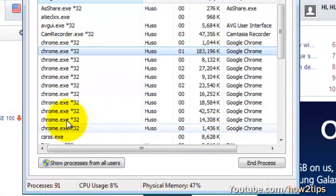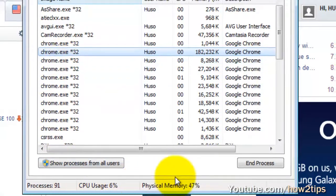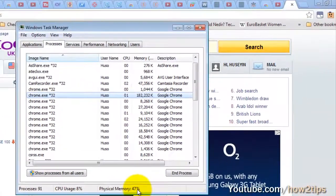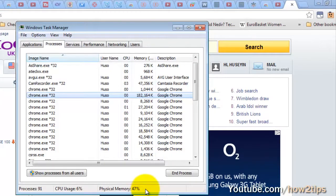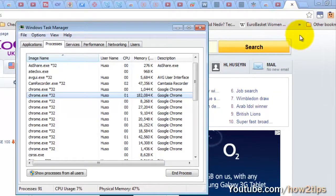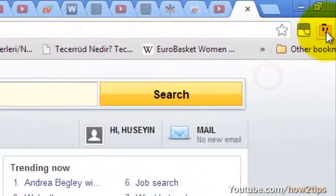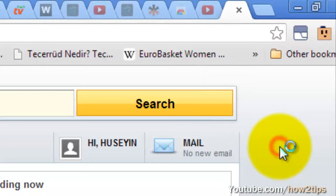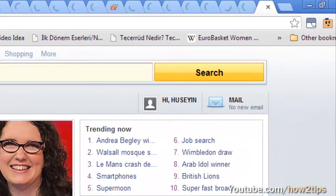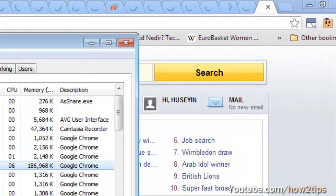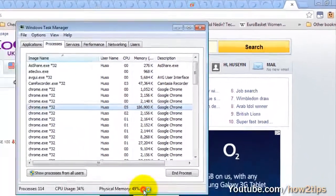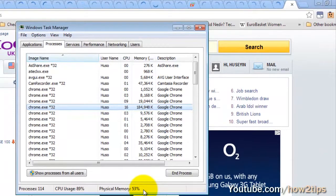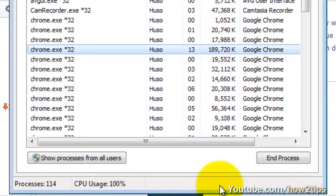Now let's have a look at the memory. Physical memory is only 47%. Now I will reload all the tabs so we will see the difference. Immediately the memory is going up. Lots of new Chrome processes appear at Task Manager.